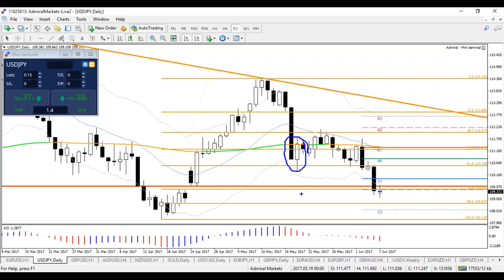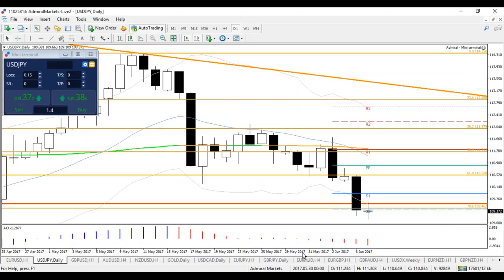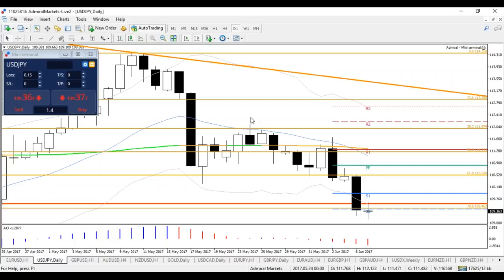Here you can see a good daily candle that proved to be a bounce at the 61.8 fib, but it looks like there's an ABC zigzag going on. Price decided to go deeper to the 78.6 fib. But I said something yesterday about the daily chart — when looking at this chart, what aspect gives us a warning that a buy at the 78.6 fib is not interesting? What do you think? Any guesses?